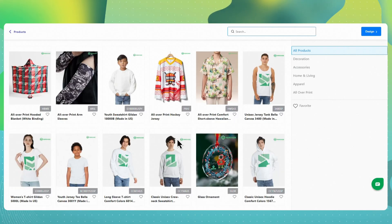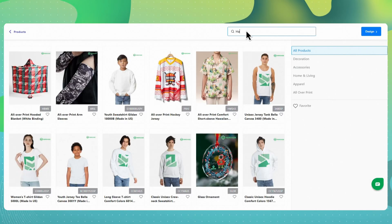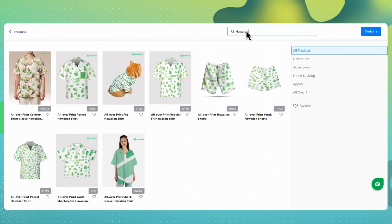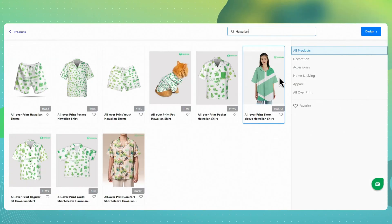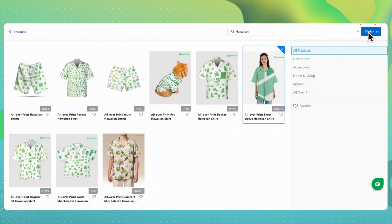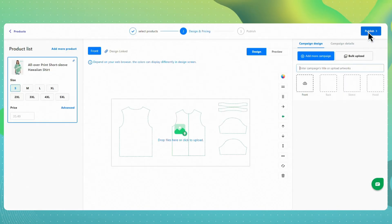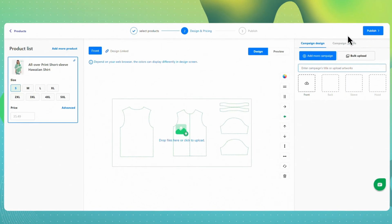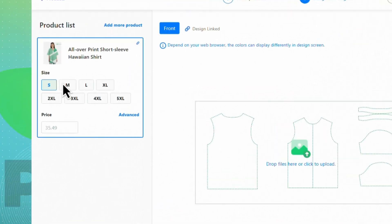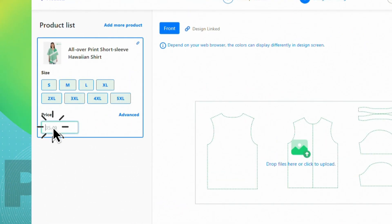Next, browse or search for the product you want to design. For this guide, let's go with the all-over-print short-sleeve Hawaiian shirt. Click Design to jump in. You're now in the design workspace. On the left sidebar, pick the sizes you want — we'll select all of them for this example. Next, set your product price; make sure it's higher than the base cost. This field is required.